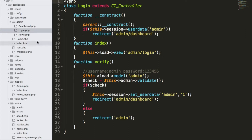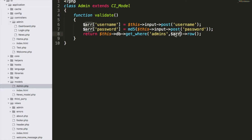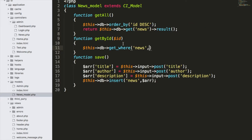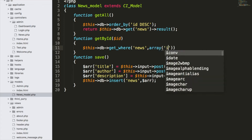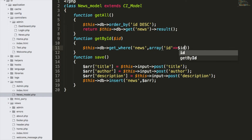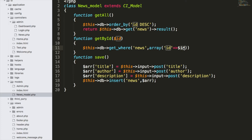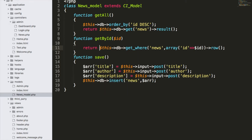Whenever we use get_where we need to pass the condition in array format. So I'll create an array: array('id' => $id). This grabs all fields from the table news where id equals that $id. Since there's only one entry with this ID, instead of using result() I'll use row() to return a single entry, and then return it.